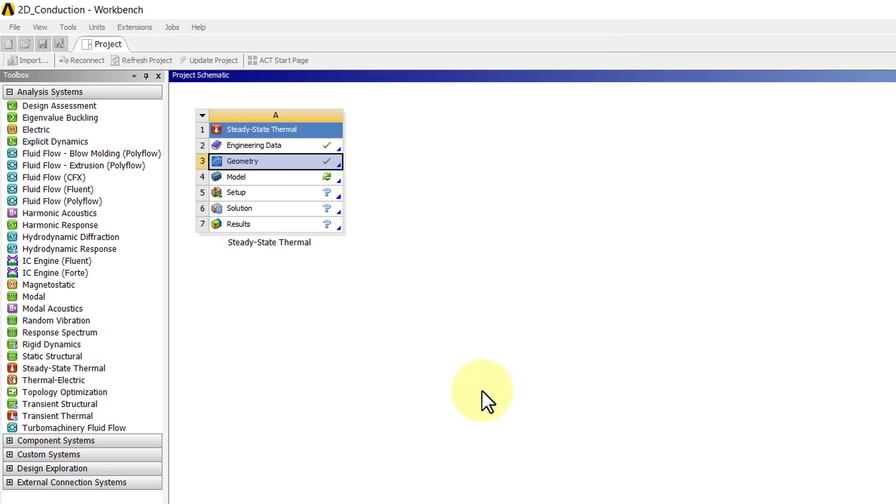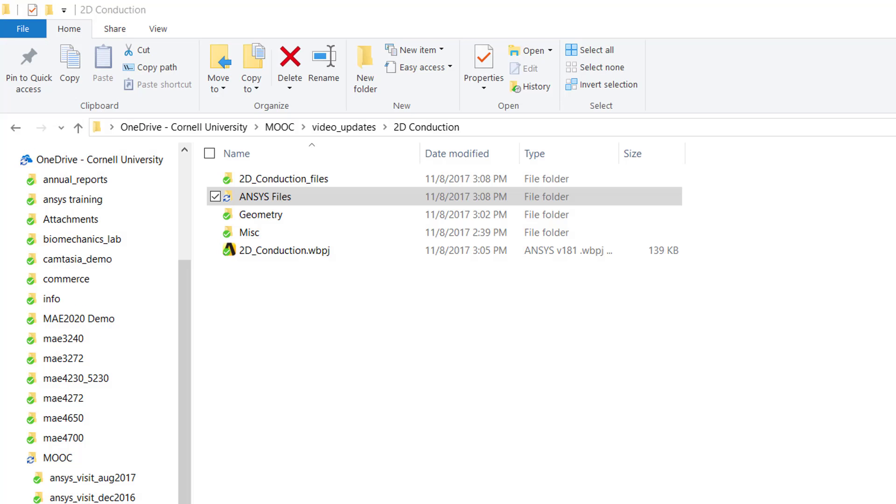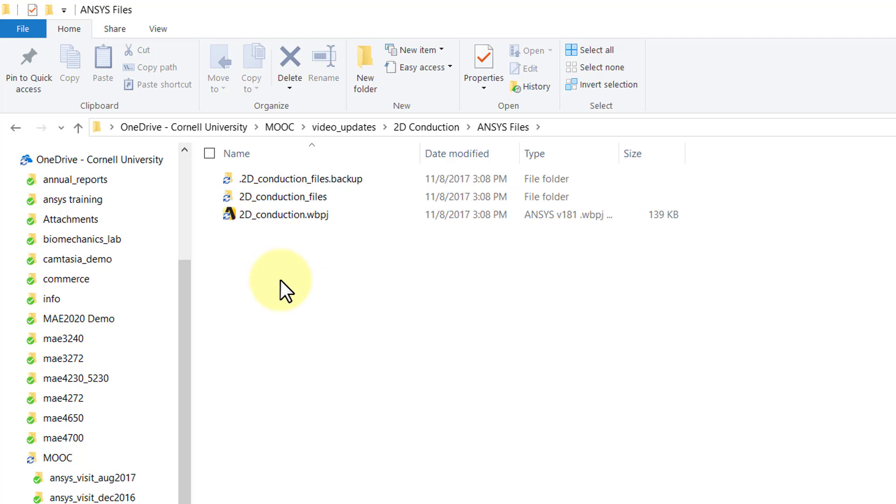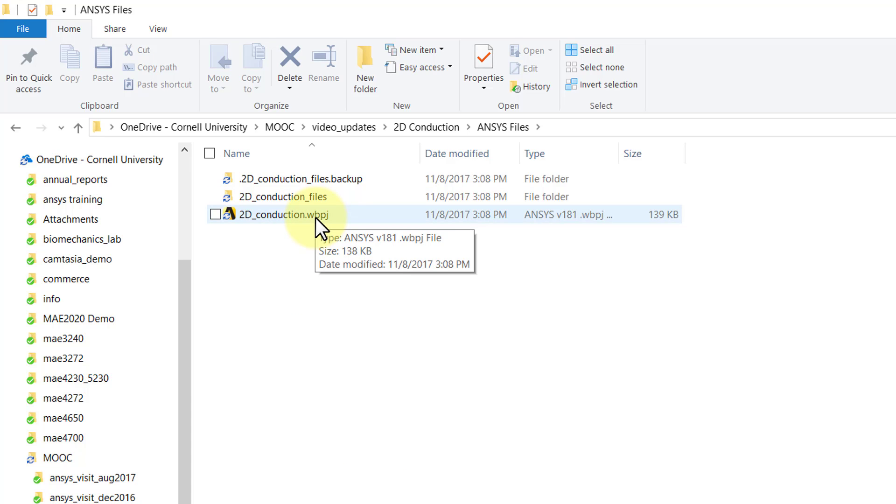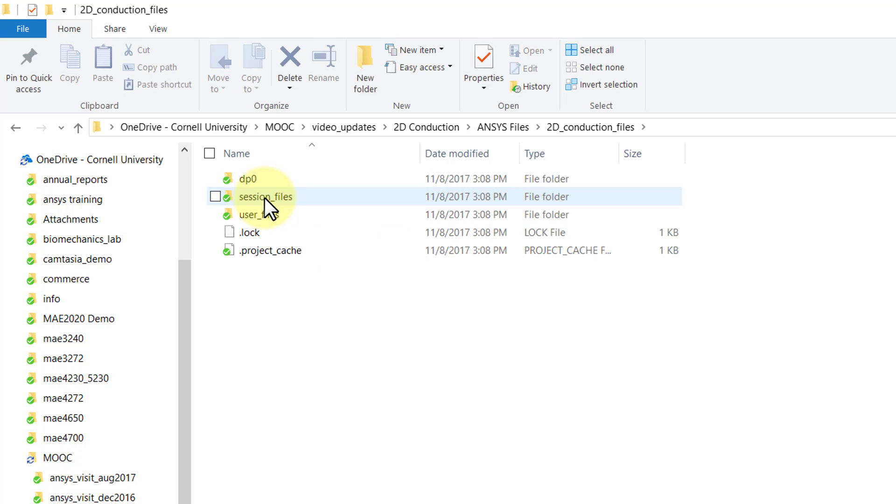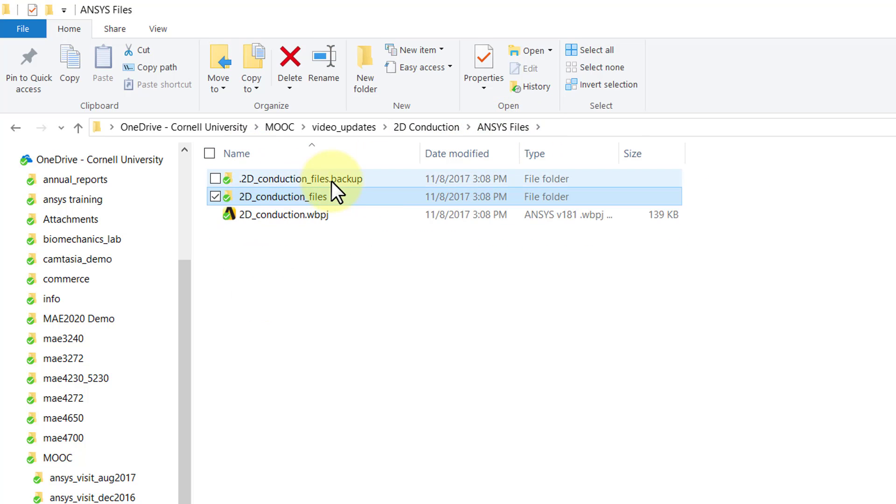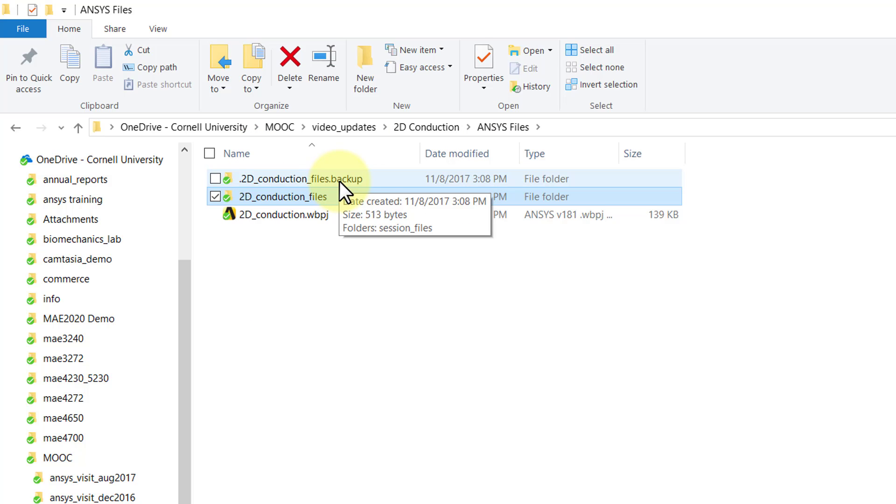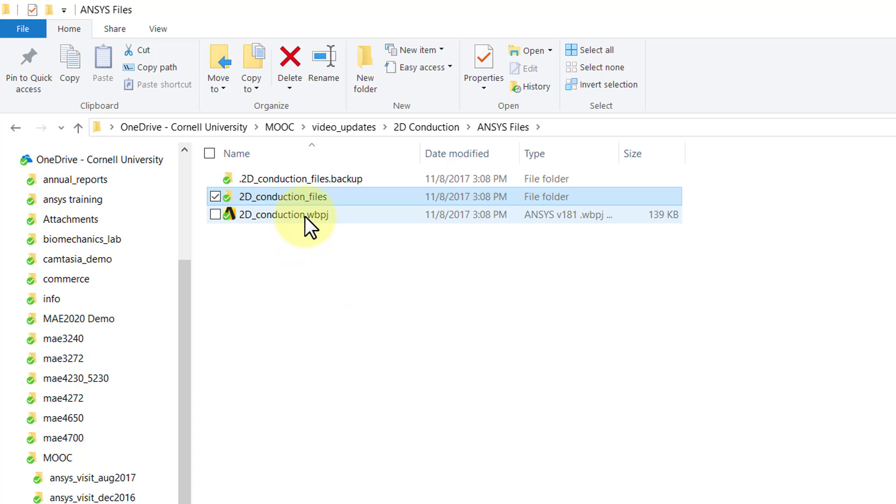Now if I go to that folder, I see there is this WBPJ file and then there's this folder, underscore_files. This is a folder, and if you go in, you see it has a bunch of other folders and so on.